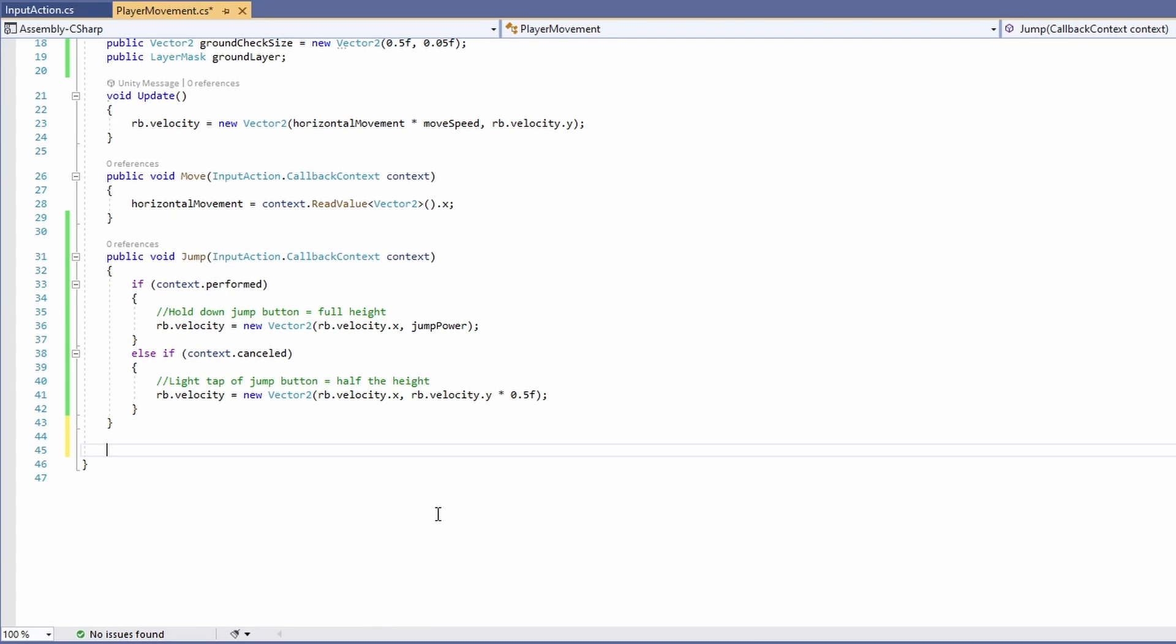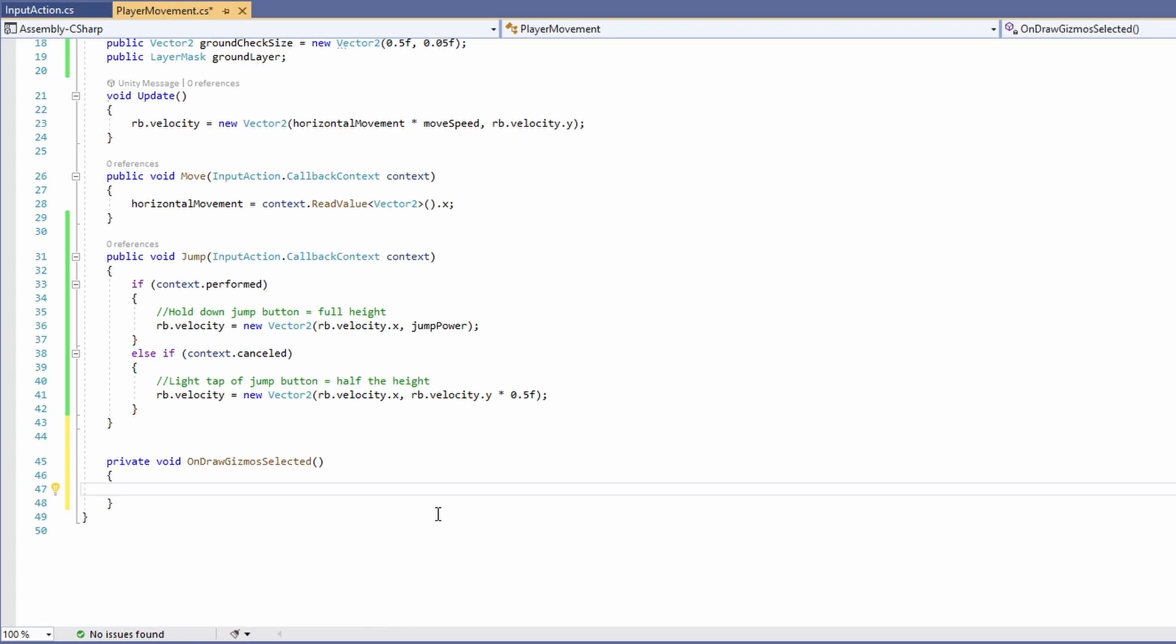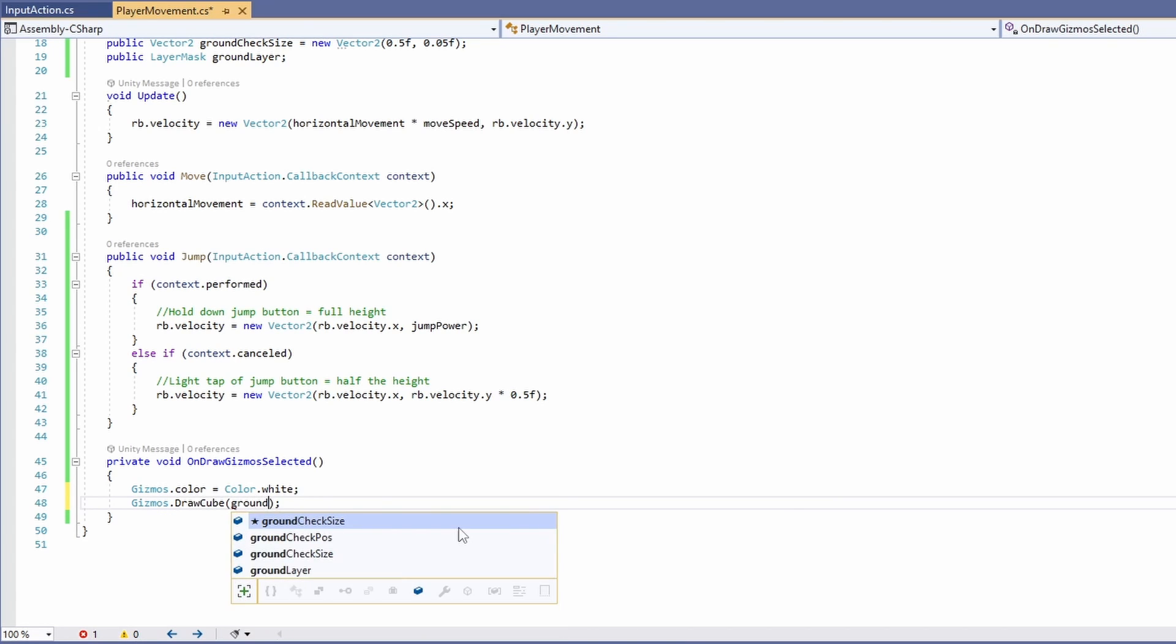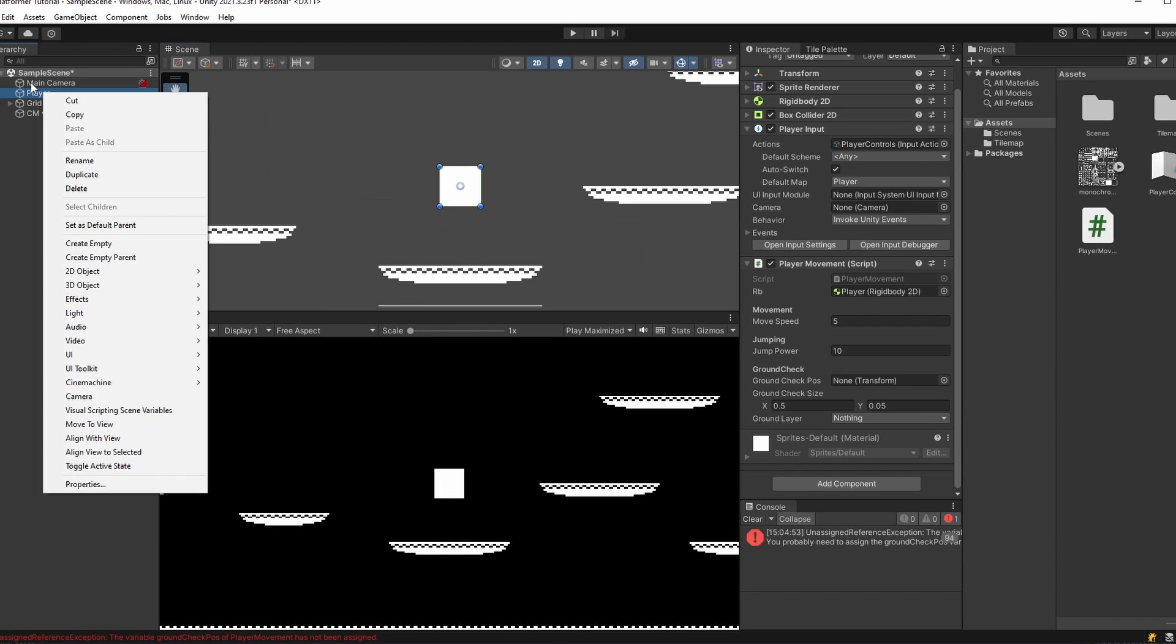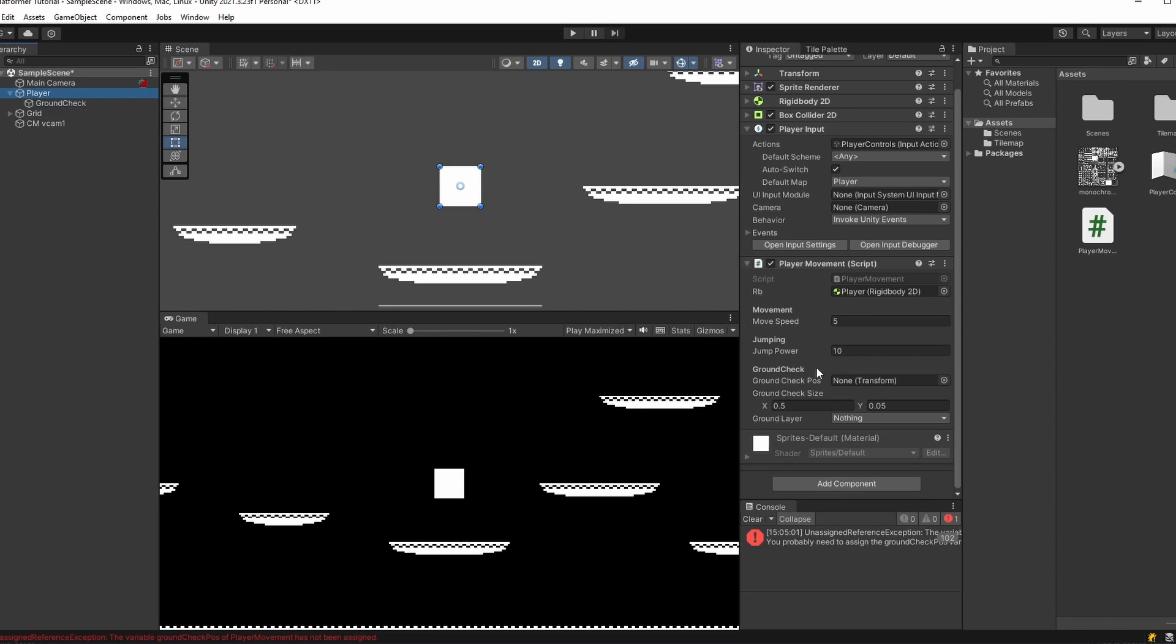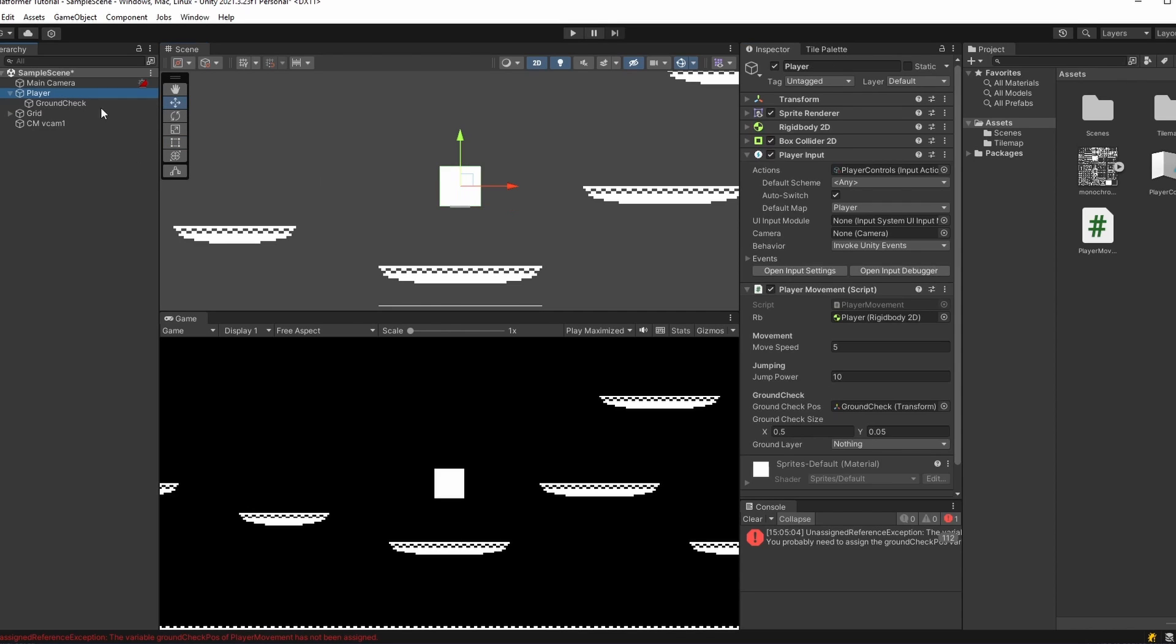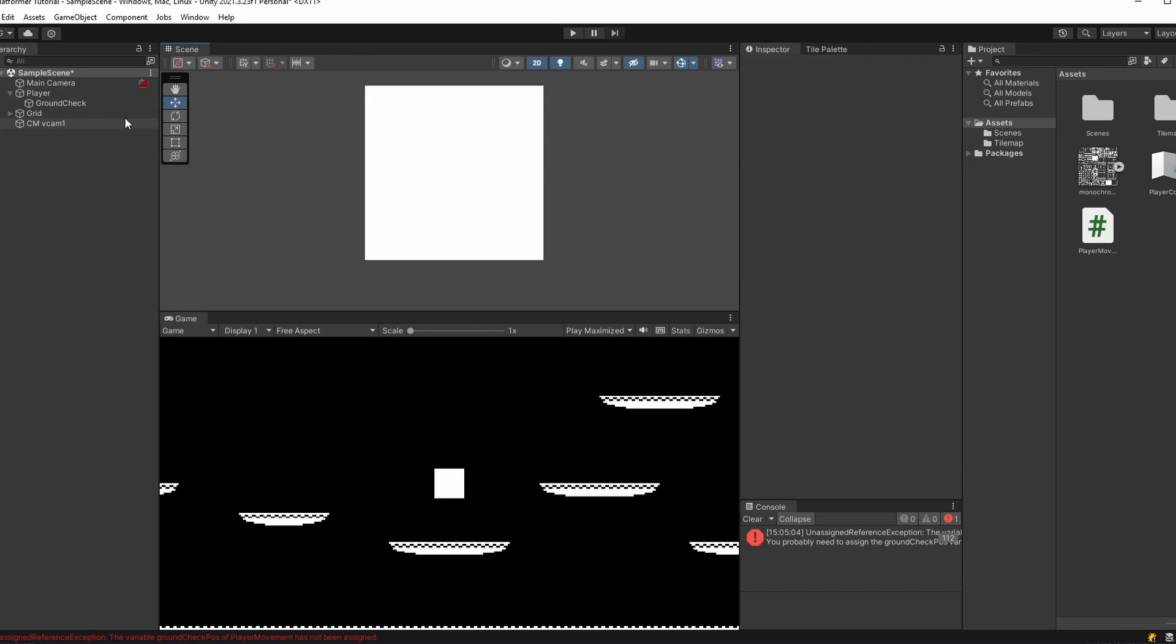To be able to visualize our ground check size, we can add a new function called onDrawGizmosSelected. We can set our gizmos color to be white. And then we'll tell Unity to draw us a cube where our ground check is. We'll pass in our ground check position dot position, and our ground check size. So we can see what this looks like if we go back into Unity, and add a new empty child onto our player. Call this ground check. On our player, we can now drag in our ground check object into our ground check position. Now if we click on ground check, select the move tool, and then move this down, line up the line just kind of with the feet of our player. Select our player again, and if we zoom in, you can see we have a white box here. We can change the width and the height of this. We can get this to match our player's feet.